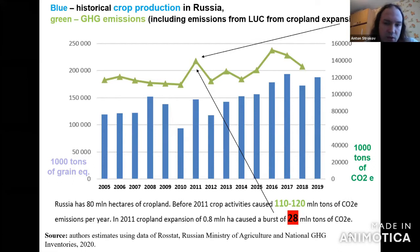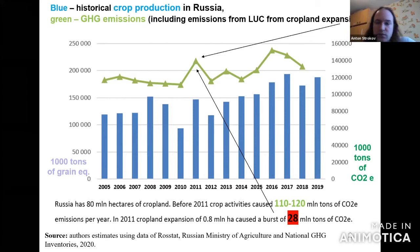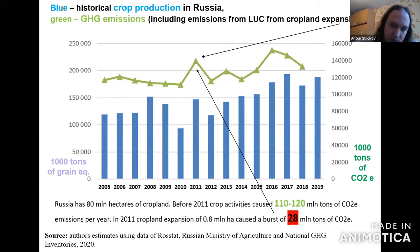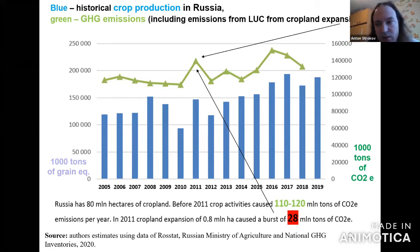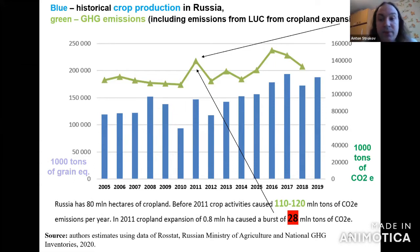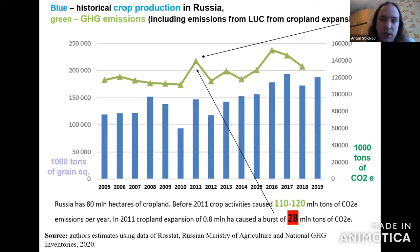The blue bars show crop production, which has been increasing in the last few years, and the green line shows the respective greenhouse gas emissions from crop production and from land expansion. For some years, for example 2011, you would see a kind of jump — an additional burst of greenhouse gas. According to Russian national GHG inventories, when you expand the cropland, even if it's a relatively small amount, you would get very high emissions because of certain carbon content — because you turn the land once again.